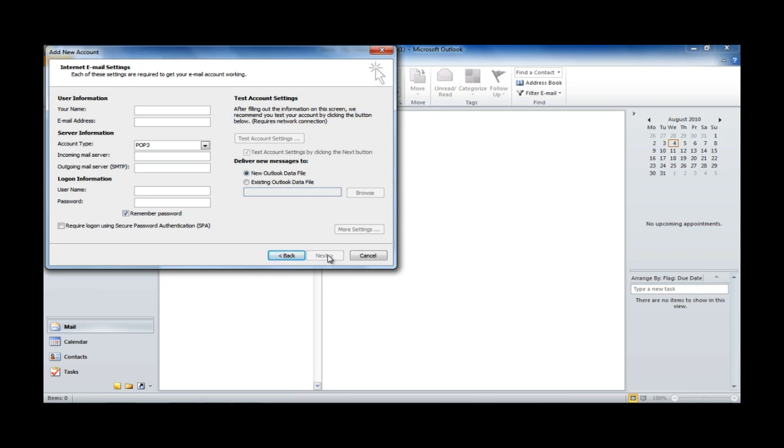First of all, just enter your name as you'd like it to appear in emails that are sent by you. So, I'm going to be setting Craig Cotter. Next, we just enter the email address that we're setting up today. And I'm setting up Mail at CraigCotter.co.uk.